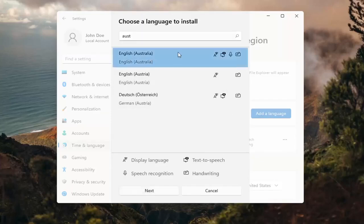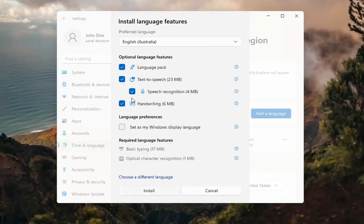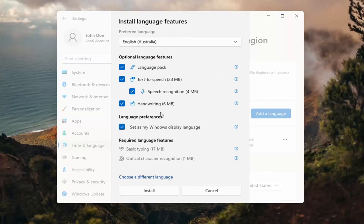Go ahead and select the desired language and then select next. And then you can change any of the optional features here as well as setting it as your default display language, which generally you probably would do in most cases. So you would keep that checkmarked. And then you would select install.